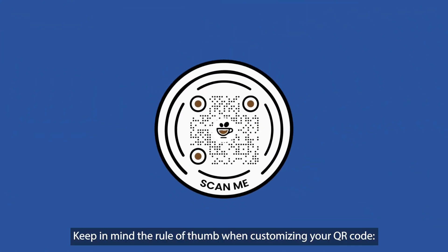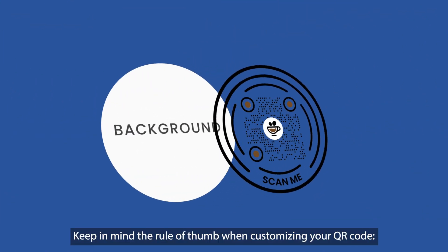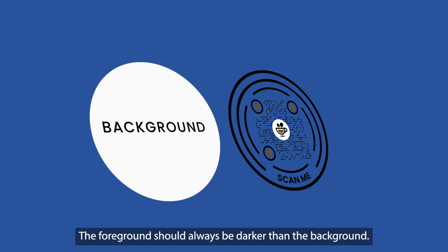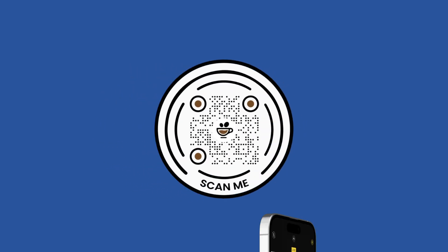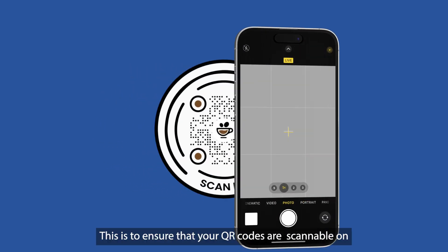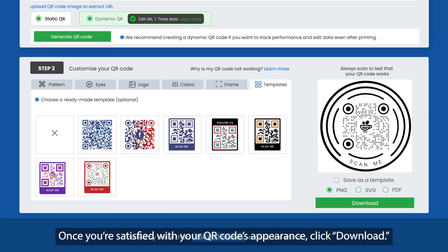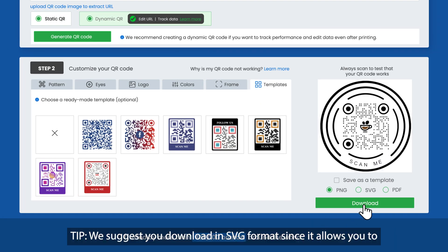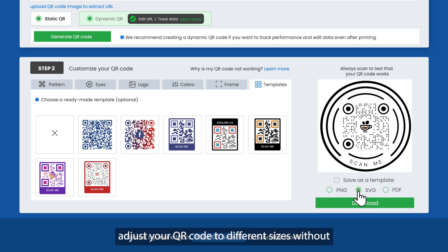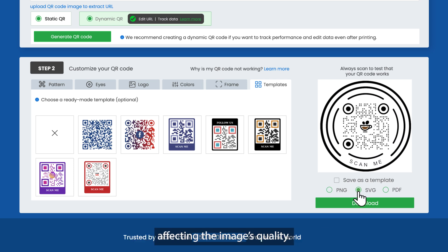Keep in mind the rule of thumb when customizing your QR code: the foreground should always be darker than the background. This is to ensure that your QR codes are scannable on any device and lighting condition. Once you're satisfied with your QR code's appearance, click Download. We suggest you download in SVG format since it allows you to adjust your QR code to different sizes without affecting the image's quality.